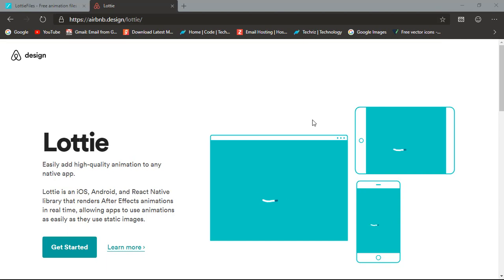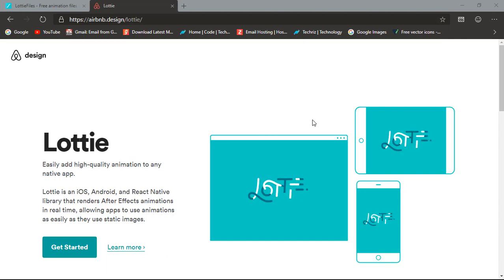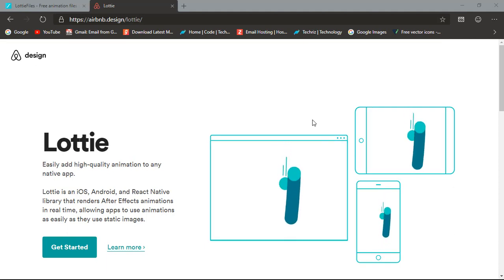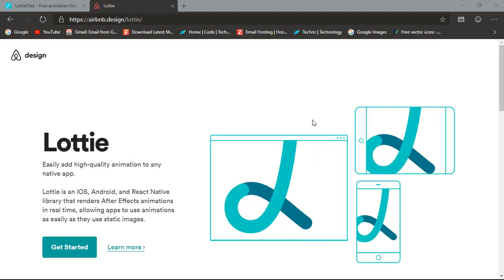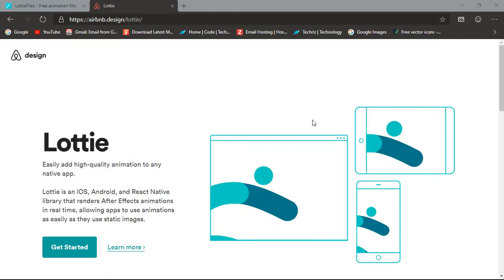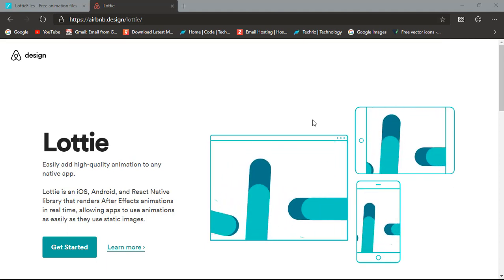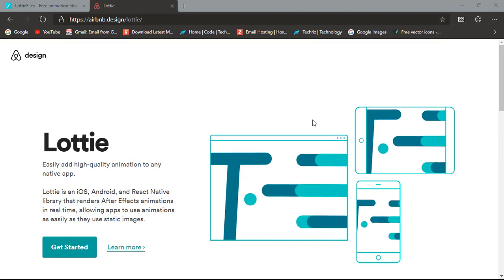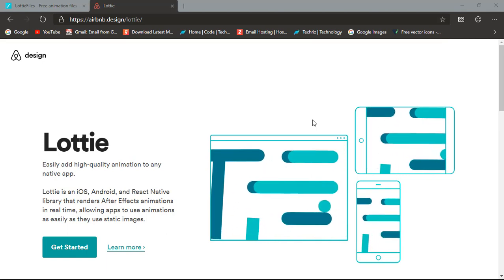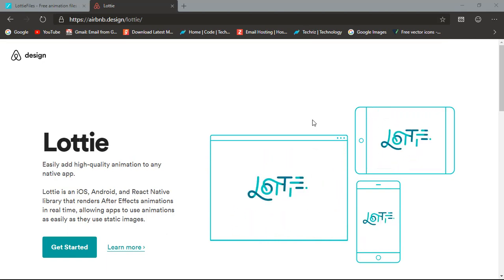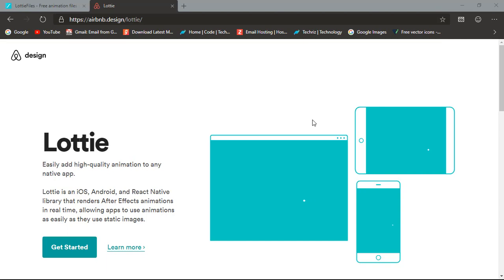A better UI requires using images, nice buttons, material colors, material design — but a major part is covered by the word animation. Animation is everywhere, literally everywhere.